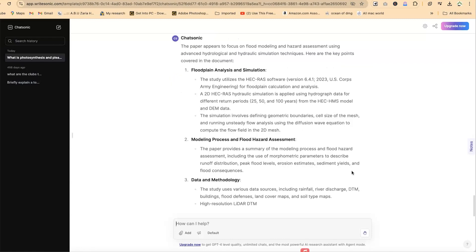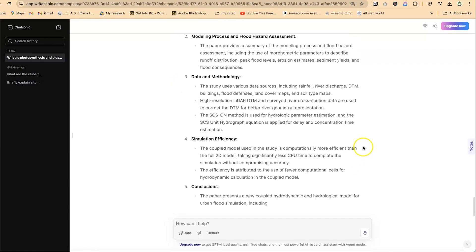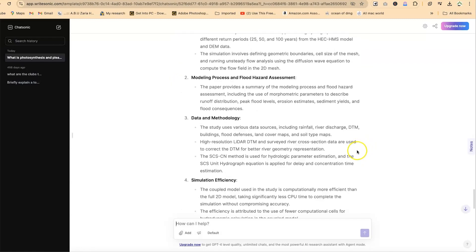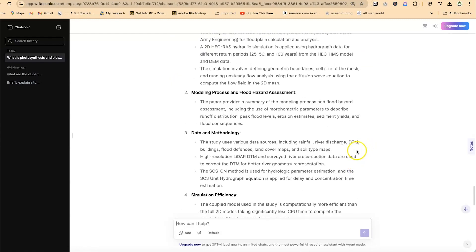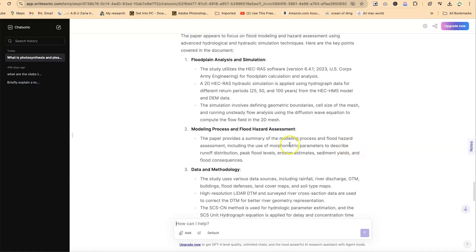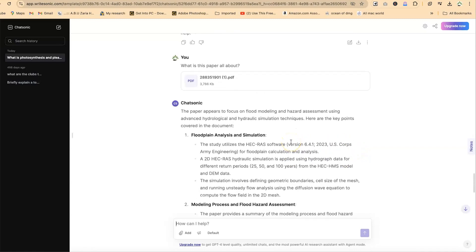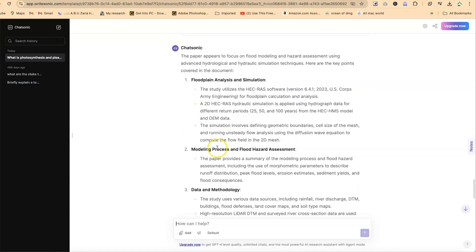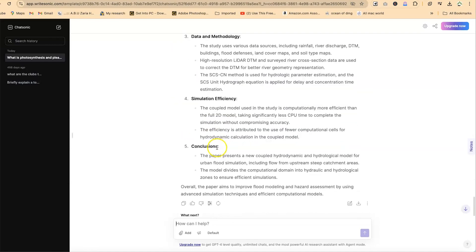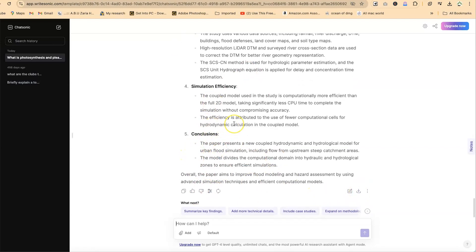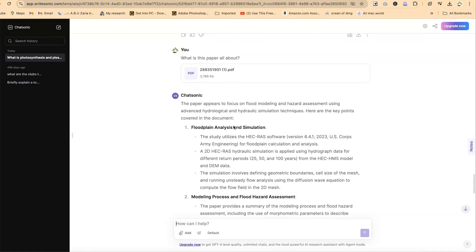You can see right now it has given us very many details about the paper—summary data methodology, modeling process and flood hazard, the floodplain. The paper appears to focus on flood modeling and hazard assessment using advanced hydrological and hydraulic simulation techniques. This is very correct. It has given us exactly what you're looking for. You can copy or edit the content. This is very useful and fantastic.